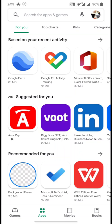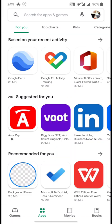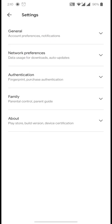Once the Play Store opens, click on your profile icon in the top right corner — next to the search bar. This will open a pop-up window. Click on Settings. If you're on an older version of Android you'll have an older-looking Play Store, but the goal is the same: go into settings.